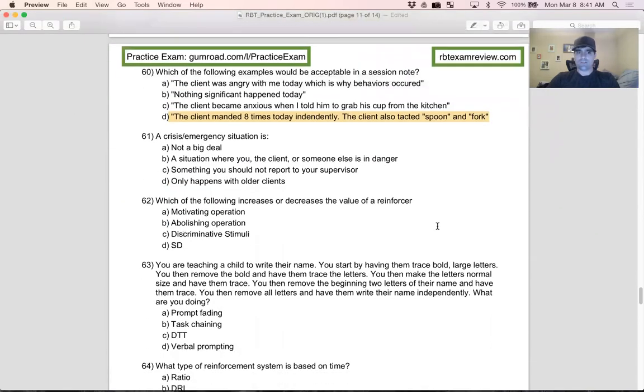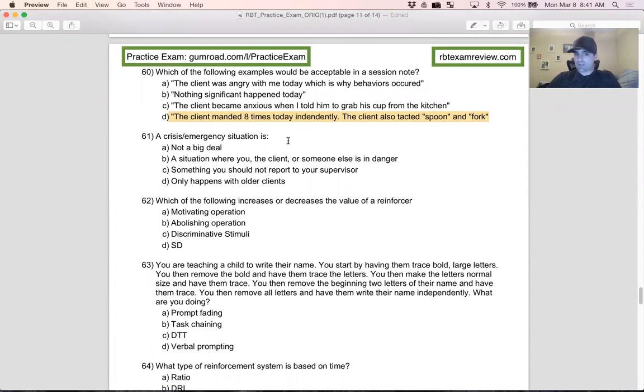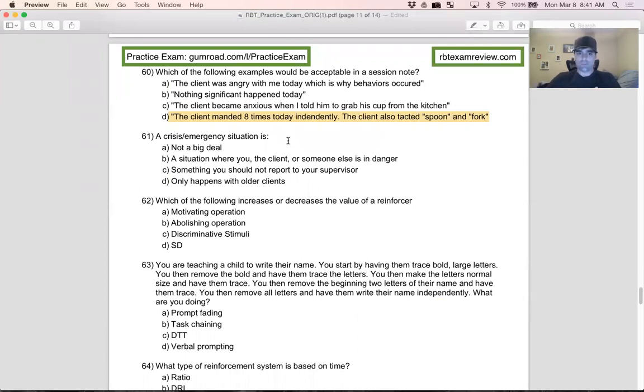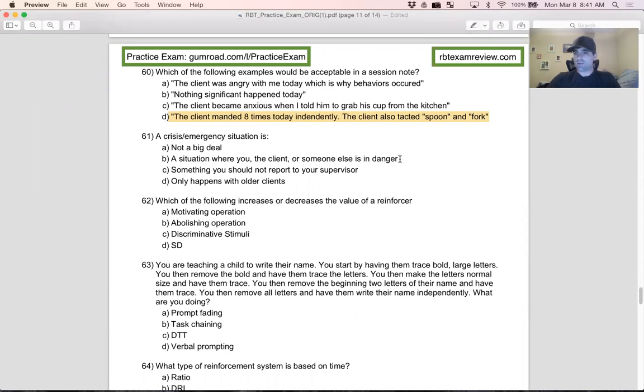Question 61: A crisis emergency situation is? A lot of ethics questions today. When we talk about a crisis emergency situation, this could be hair pulling, headbanging, hitting, playing with sharp objects, playing with fire. Any of these could be considered crisis or emergency situations, if what?